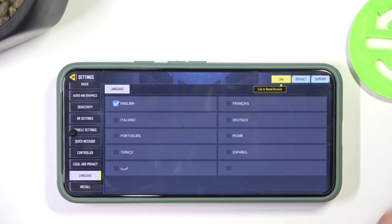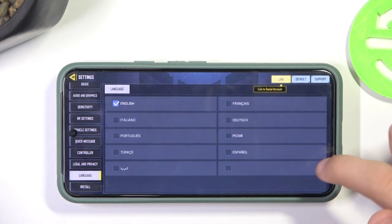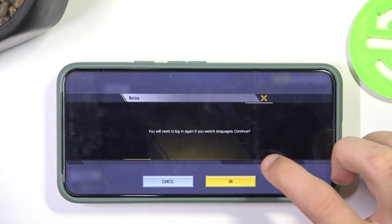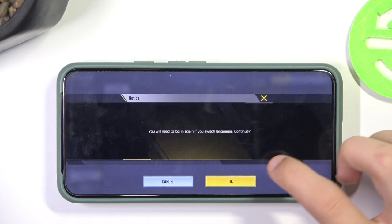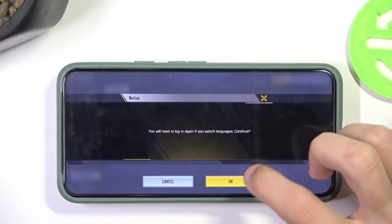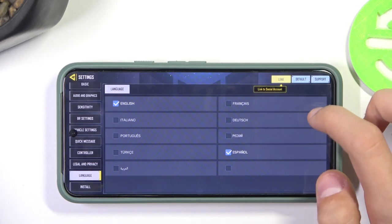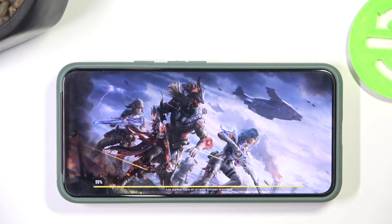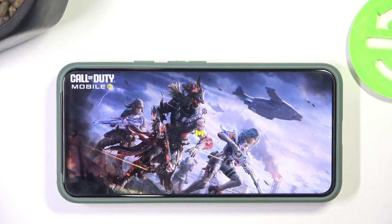And here you have all the languages you can pick from. You're going to have to relaunch your game if it asks you to. And that's about it.